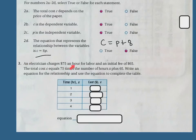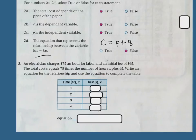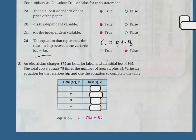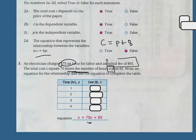An electrician charges $75 an hour for labor and an initial fee of $65. The total cost, C, equals 75 times the number of hours, which is X, plus 65. Write an equation for the relationship and then use the equation to complete the table. So my equation is going to be C equals 75X plus 65, because it's $75 an hour times X hours, plus the initial fee of $65.